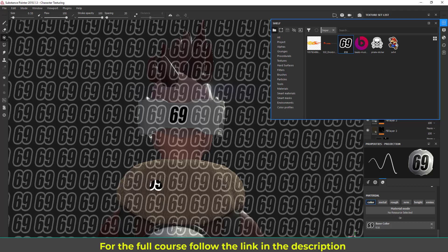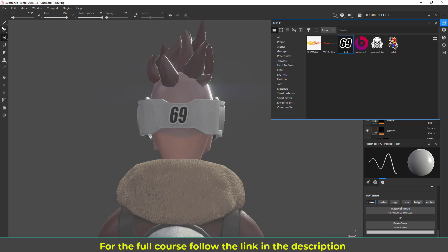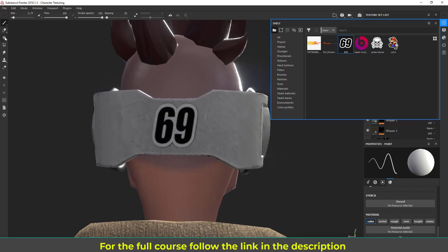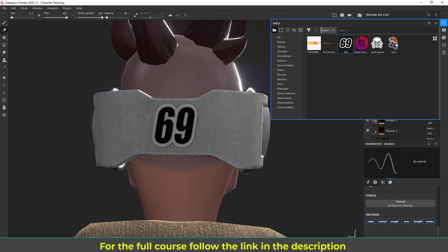Let me again close it, get out of the stencil to the projection, and let's take the eraser and erase unwanted areas.